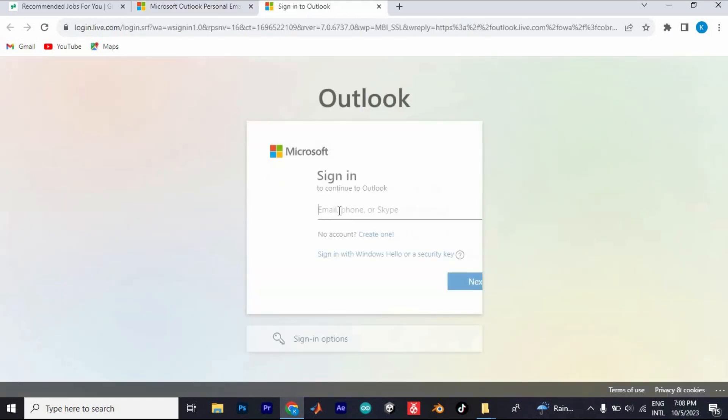You will have to enter either your email, phone number, or Skype. I will just put in my email. Now click on Next.